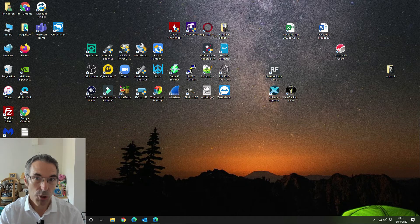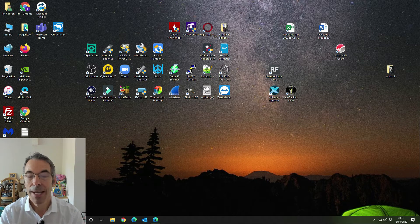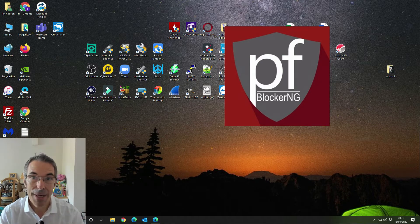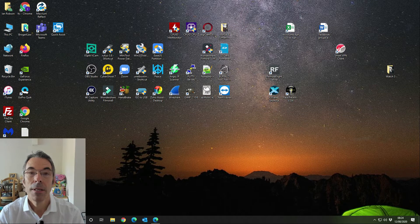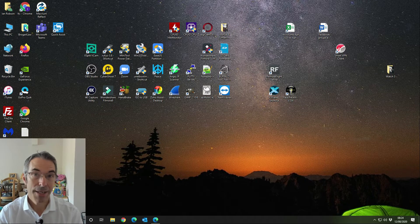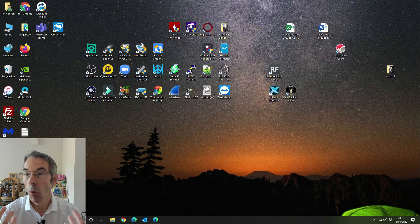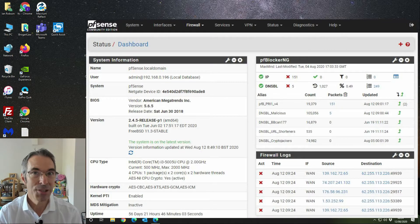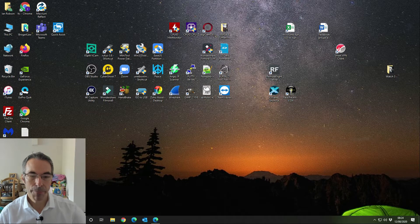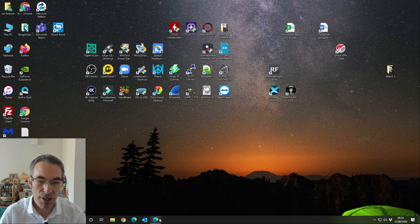We're going to talk about the PFBlockerNG whitelist and how you can check whether cookie domains, tracking domains, or points-accumulating domains are blocked, and how to go about whitelisting them. Let's make a start.